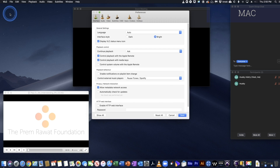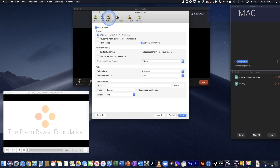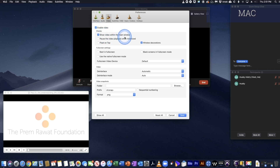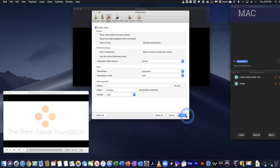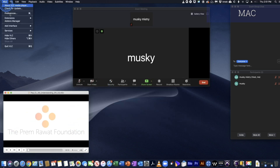In VLC go to the top and open Preferences. Go to the Video tab, where you have three checkmarks. The first, 'Enable video', leave on. The second, 'Show video within the main window', turn that off. The third, 'Window decorations', turn that off too. We want this window to be nice and clean, so save and close VLC.